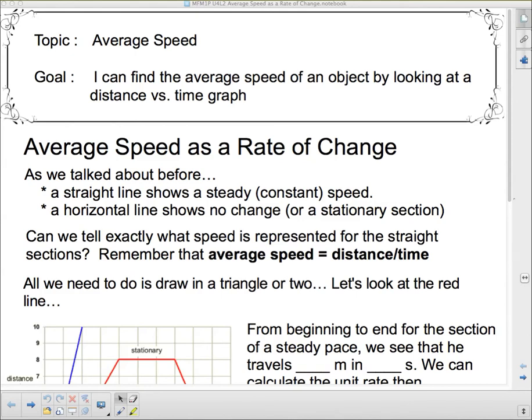Hello. We're going to talk about average speed today. Our goal: I can find the average speed of an object by looking at a distance versus time graph.